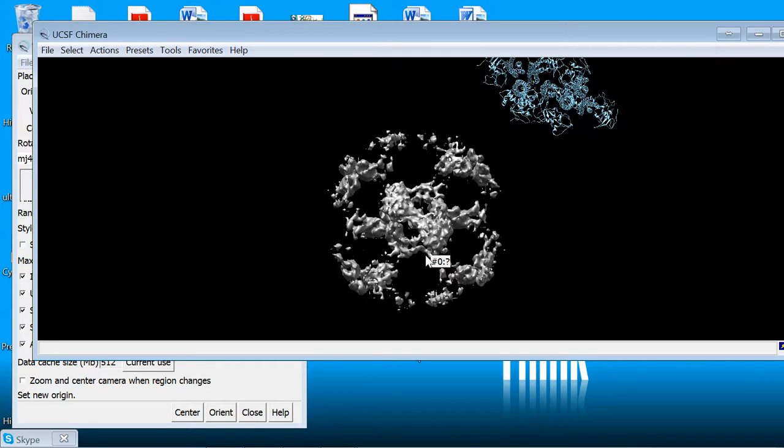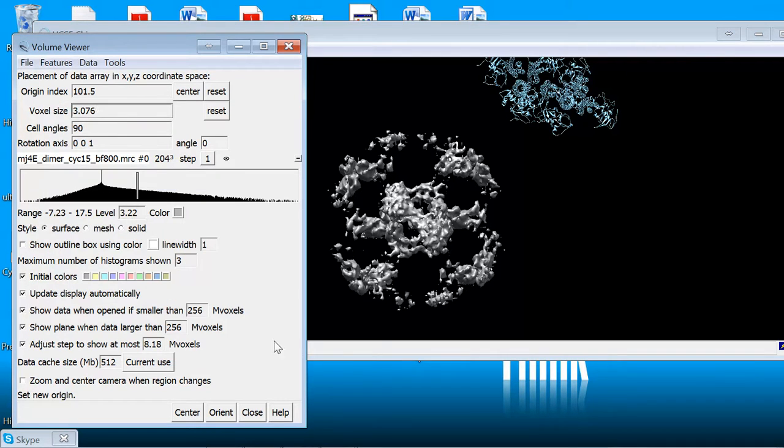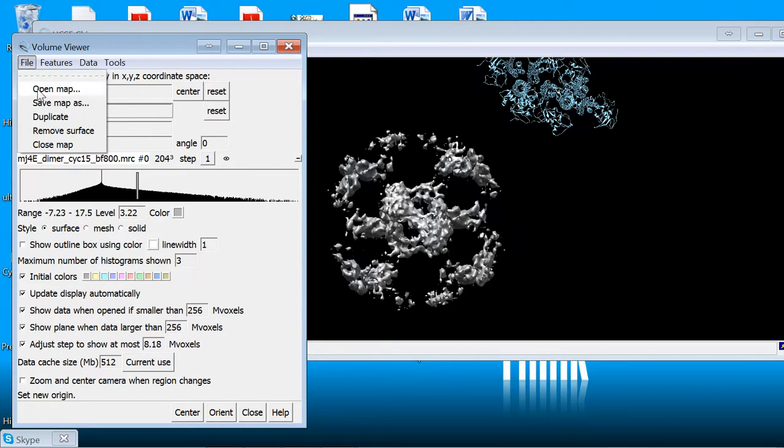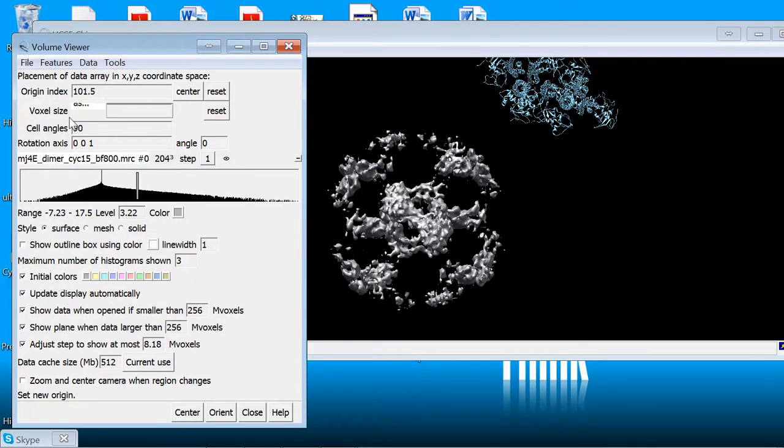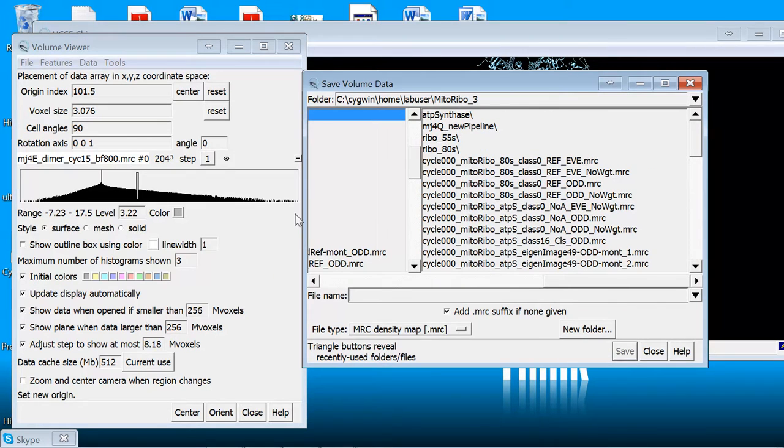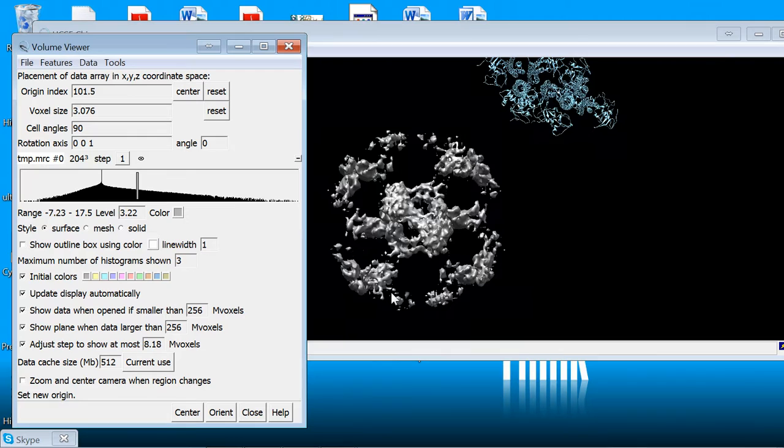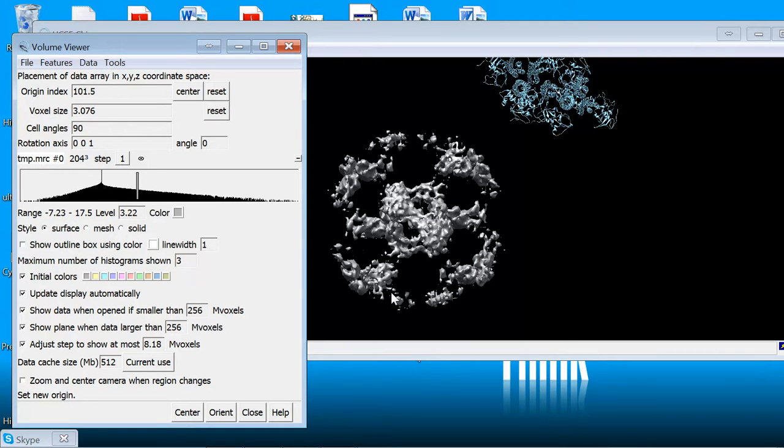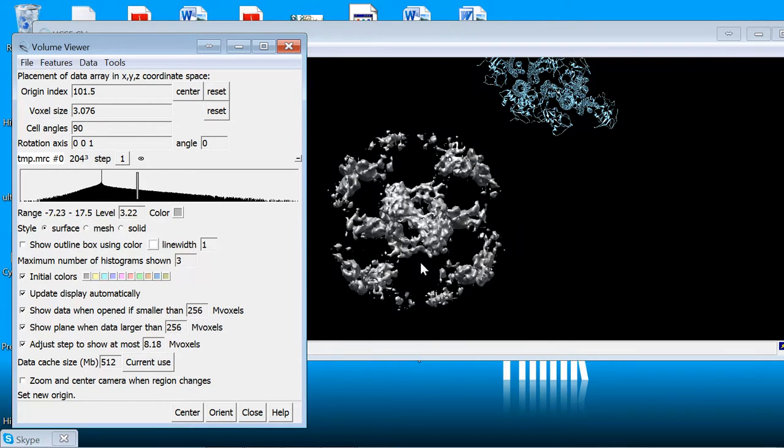And once you've done that, since you've changed the header and you've changed the pixel size it's good to save the map. So I'll save it as and put it under a different name. In this case I'm just going to save it as temp.mrc in whatever folder I'm working in. And that's the map that we're going to use then in the future.